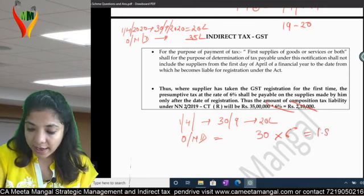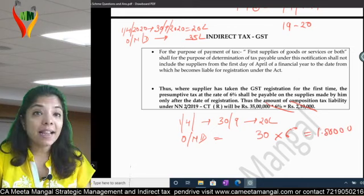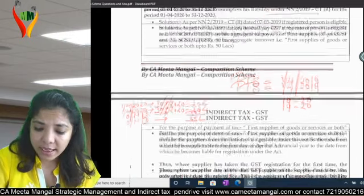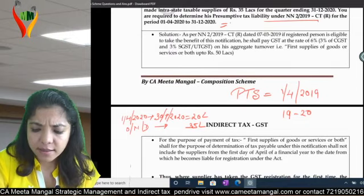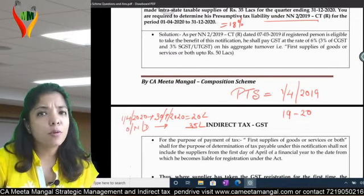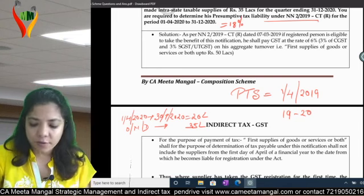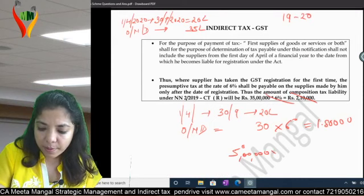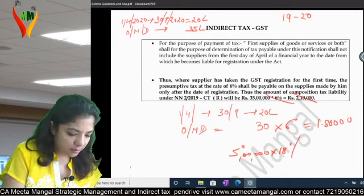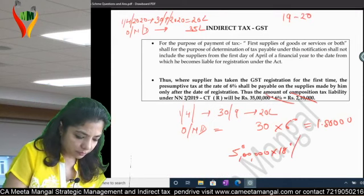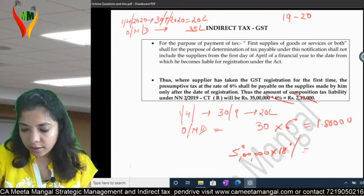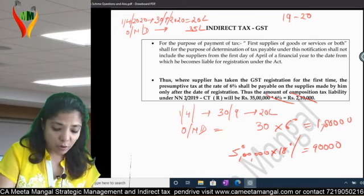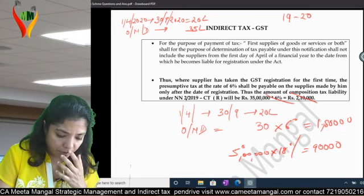30 lakhs at 6% comes to 1 lakh 80,000. And the balance 5 lakhs — suppose consulting services are taxed at 18% — so on the balance 5 lakhs you will levy 18%, which comes to 90,000.